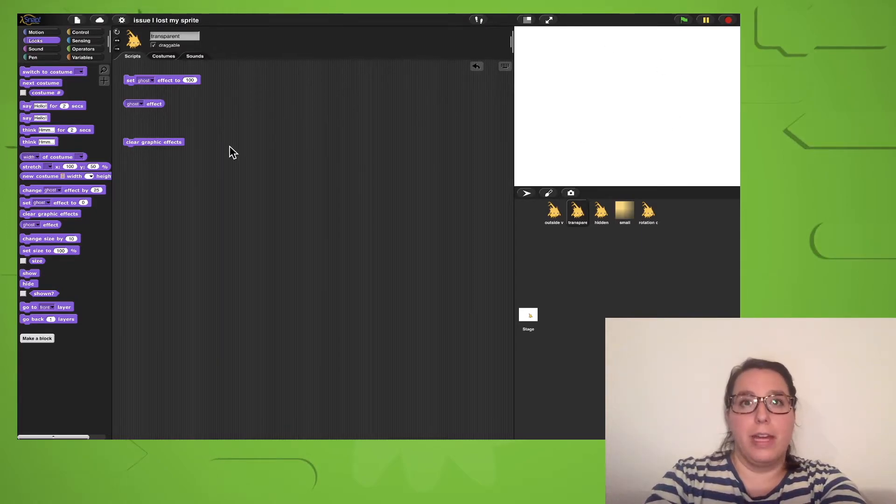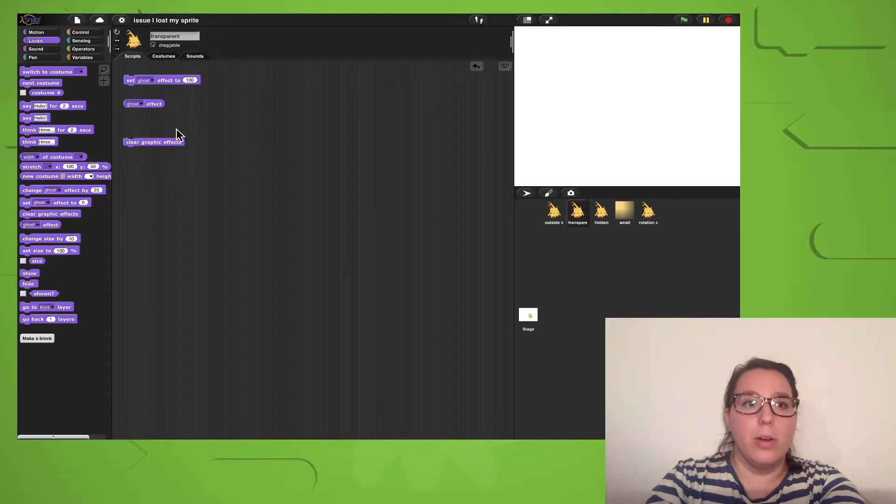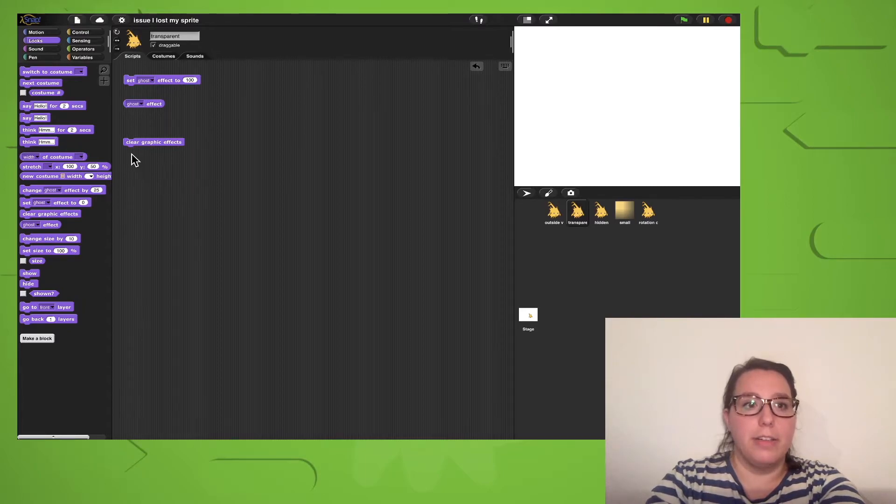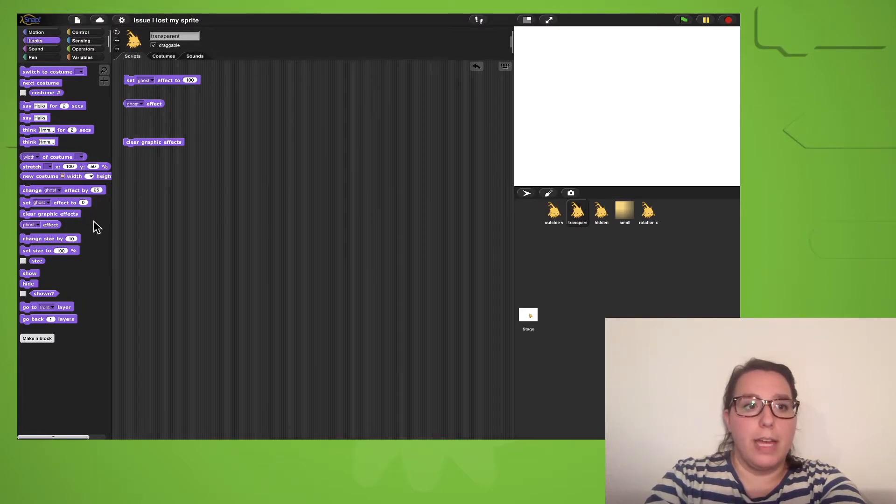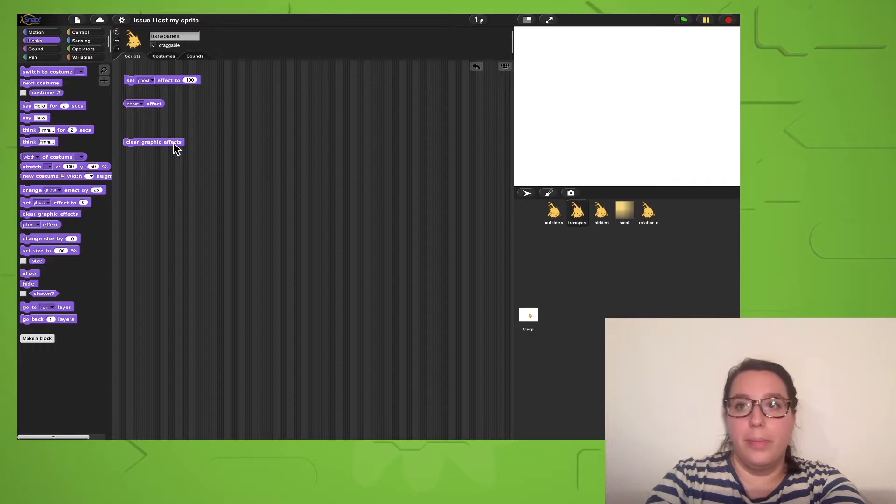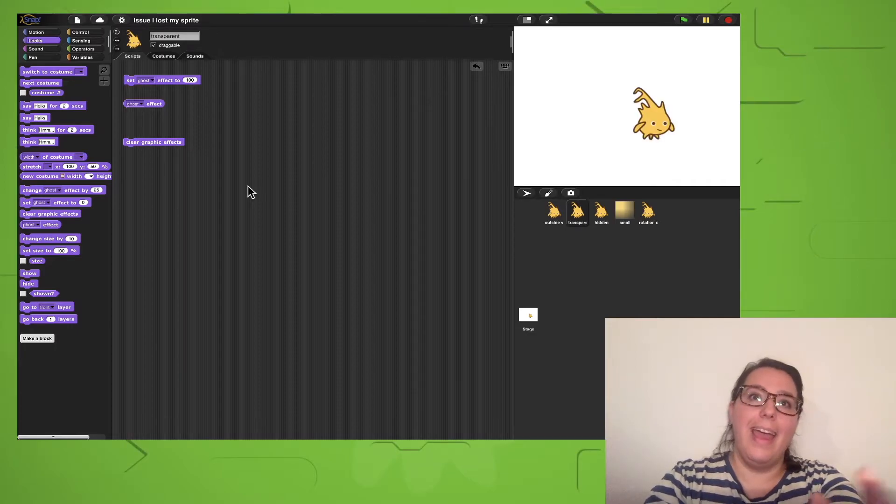I can get rid of that graphic effect by clicking on the clear graphic effects block, which I can find here in the looks category. Yay!